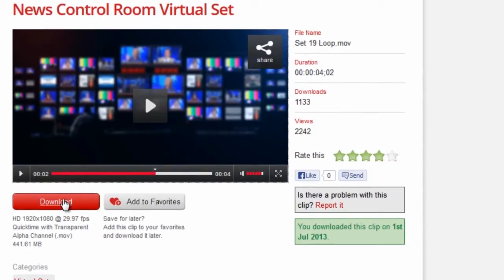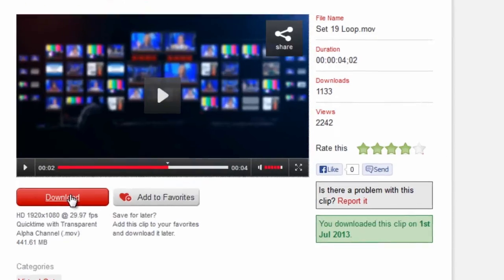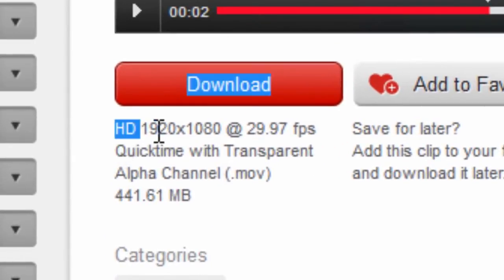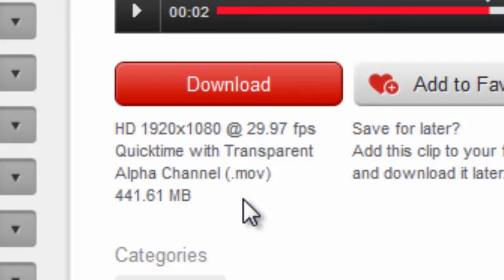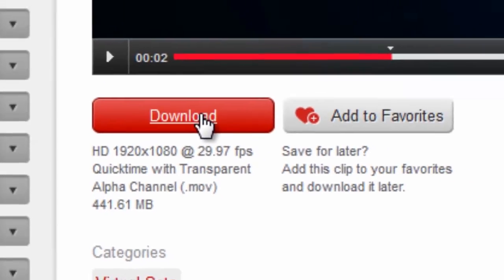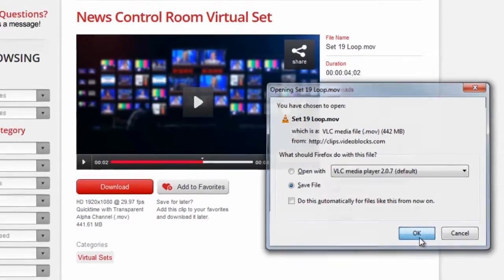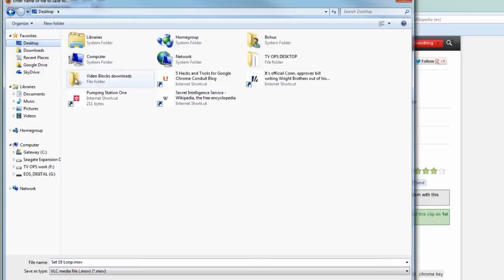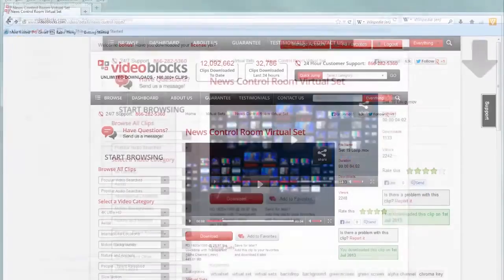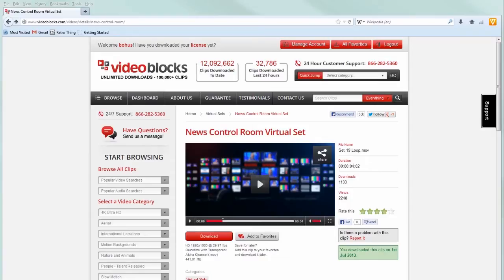The red button is how you download — just click on it and you're downloading. Note underneath, you can see the actual specs of the clip: it's HD at 1920 by 1080, 29.97 frames per second, in QuickTime .mov format. I'll put it in a folder on my desktop called Video Blocks Downloads. While that's downloading, let's look for the next footage we need — the dropping slow-motion television set.